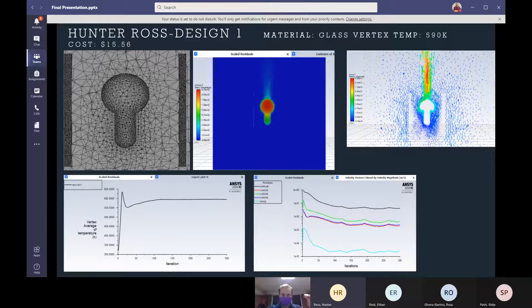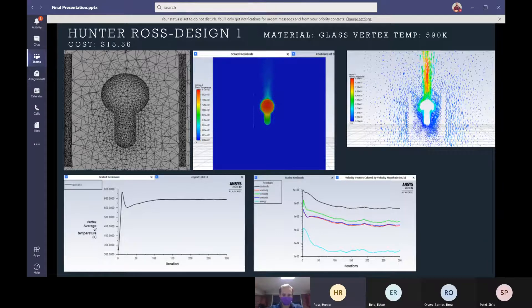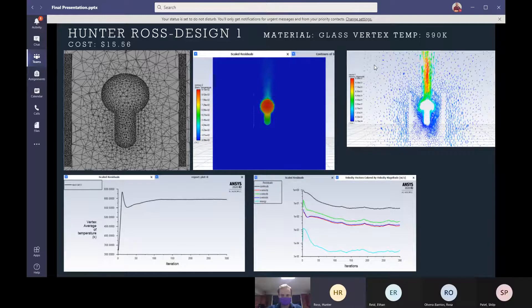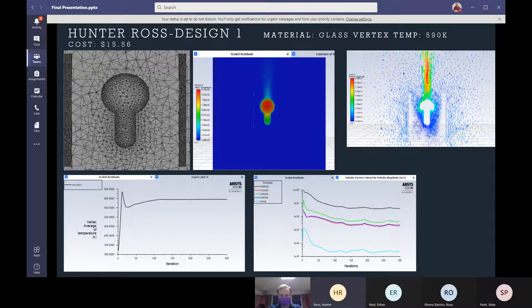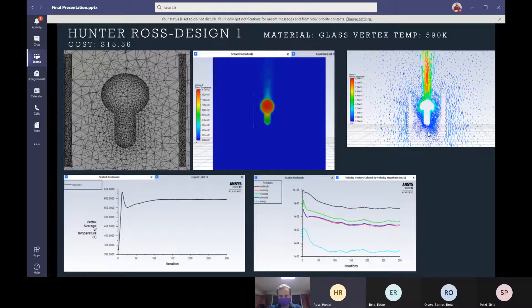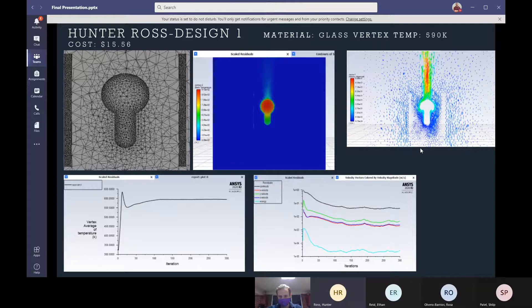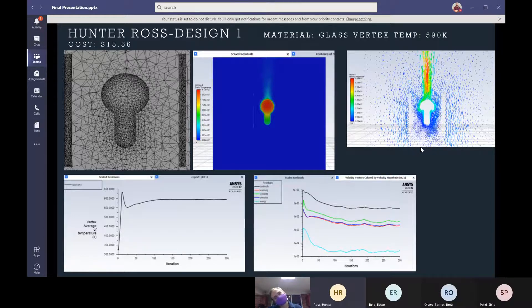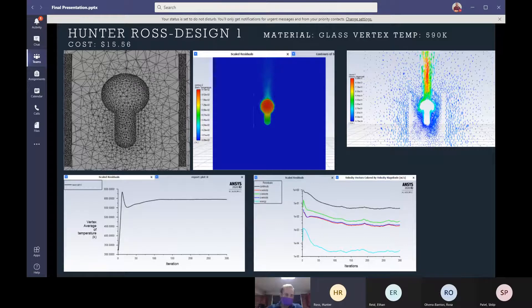So if you take a look at the actual velocity vectors there, you see a lot of flow was able to be drawn into the shade. And then it funnels back up right on the sides of the bulb, which is what I was really going for to allow a lot of that heat to be pushed away from that vertex that we're looking at.